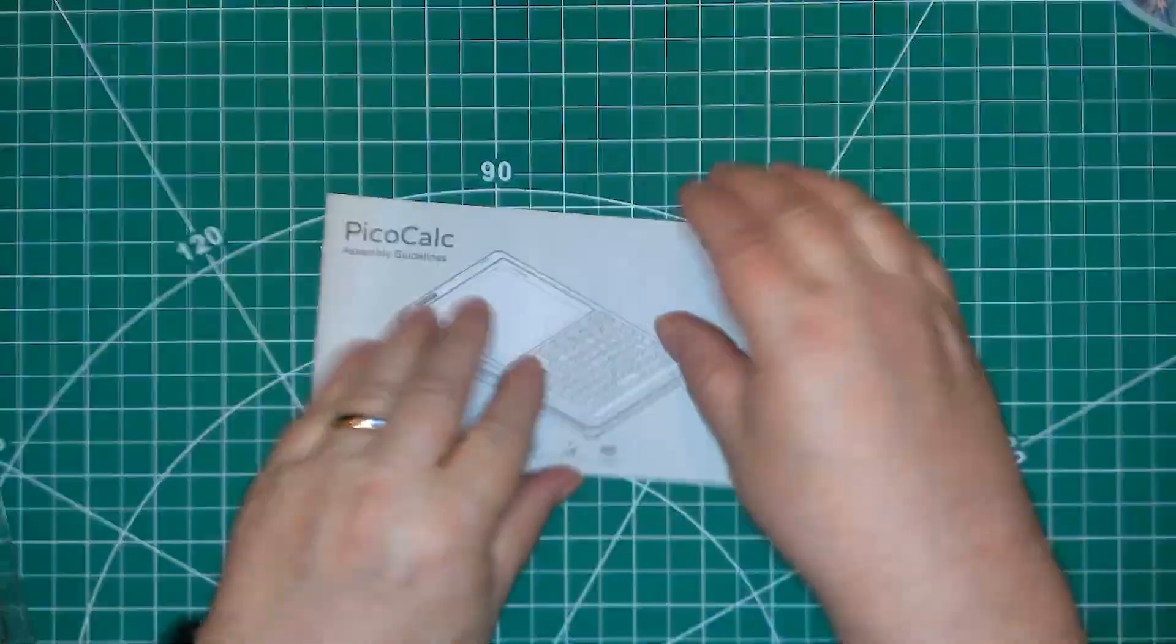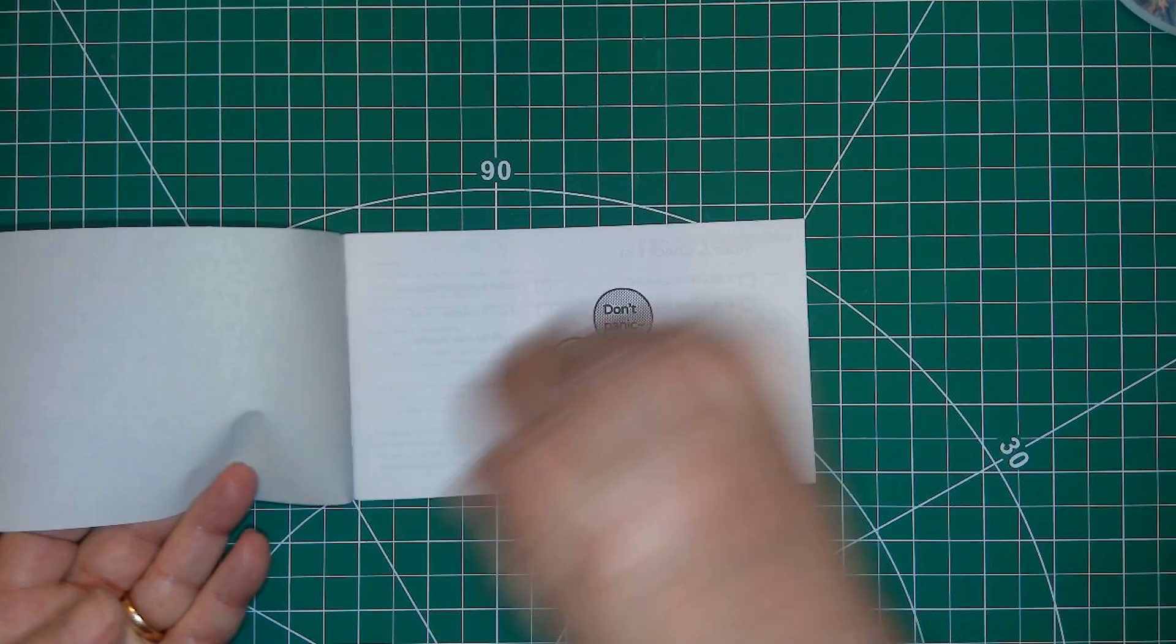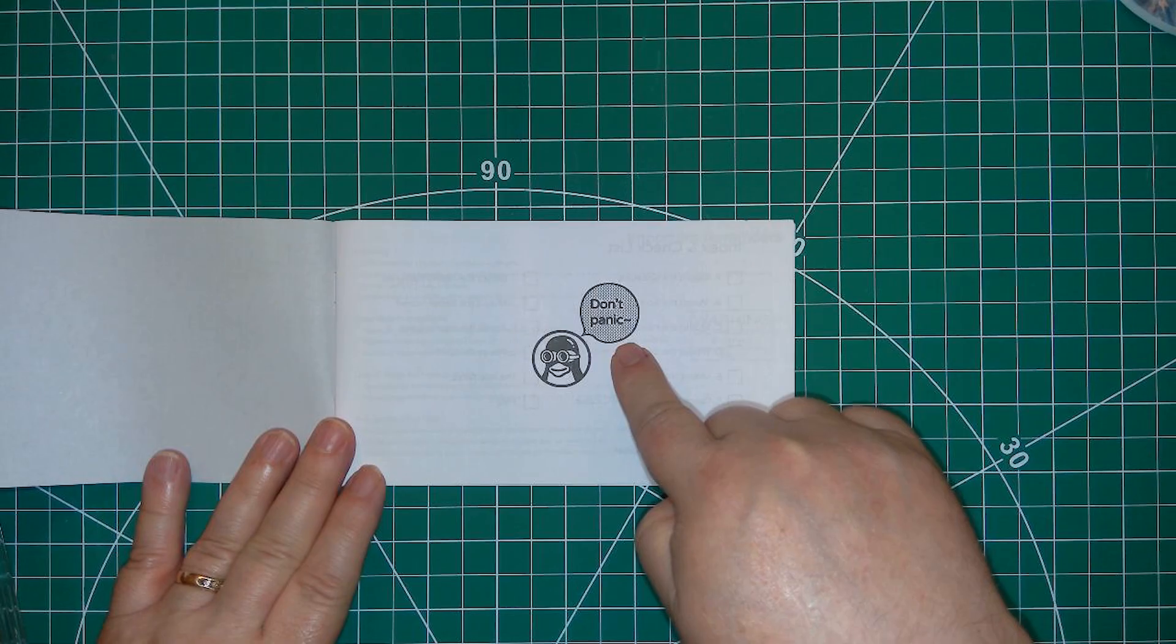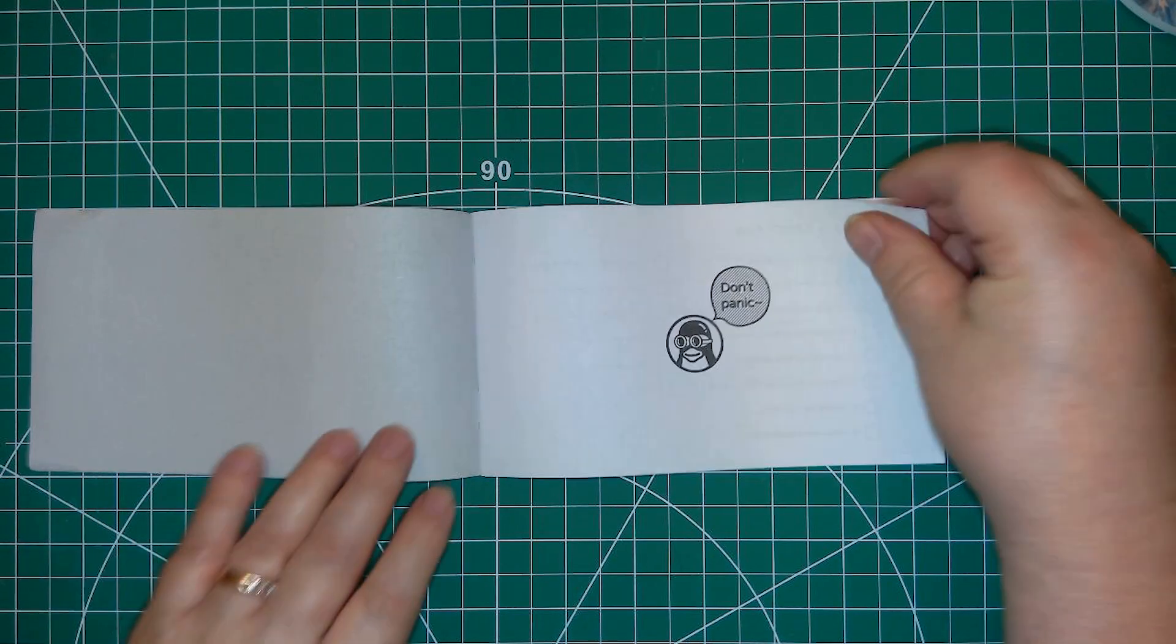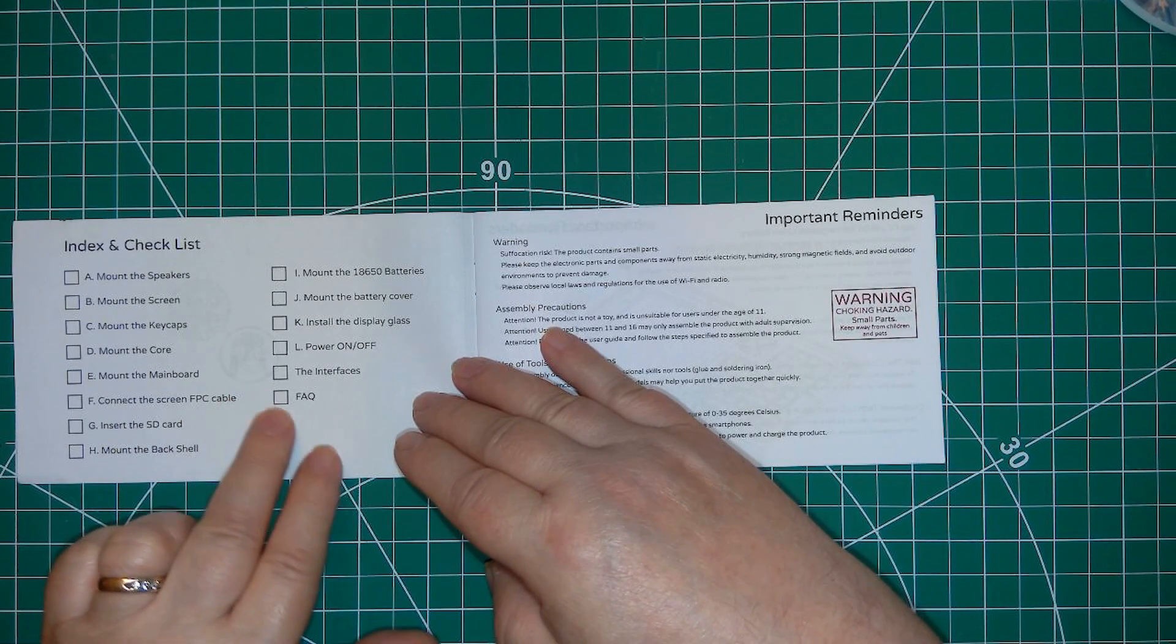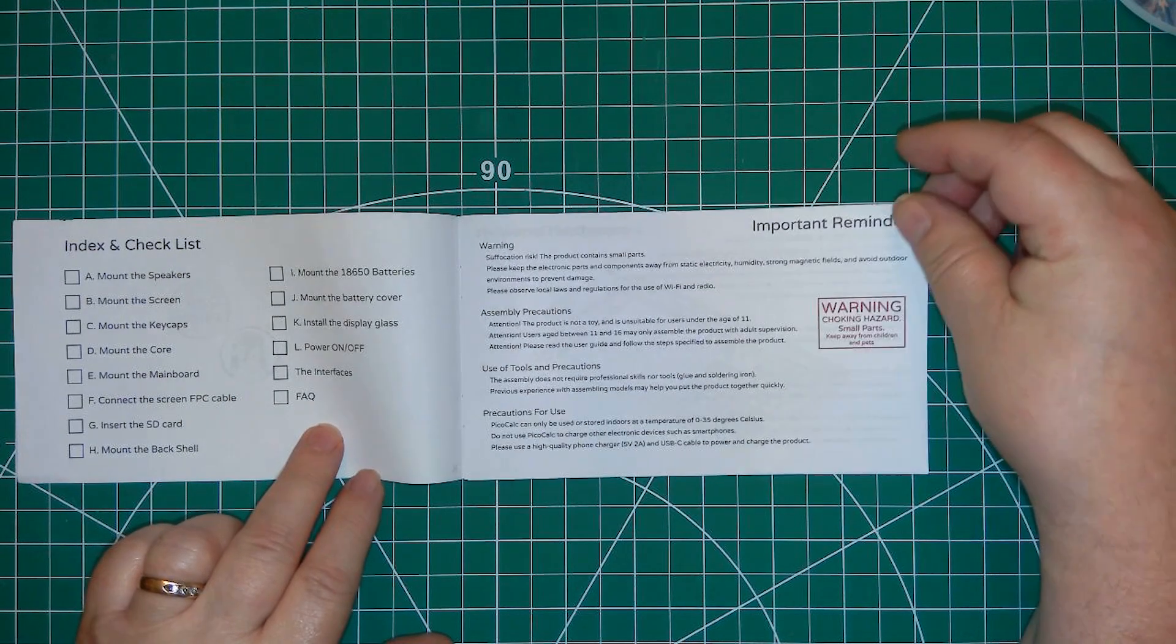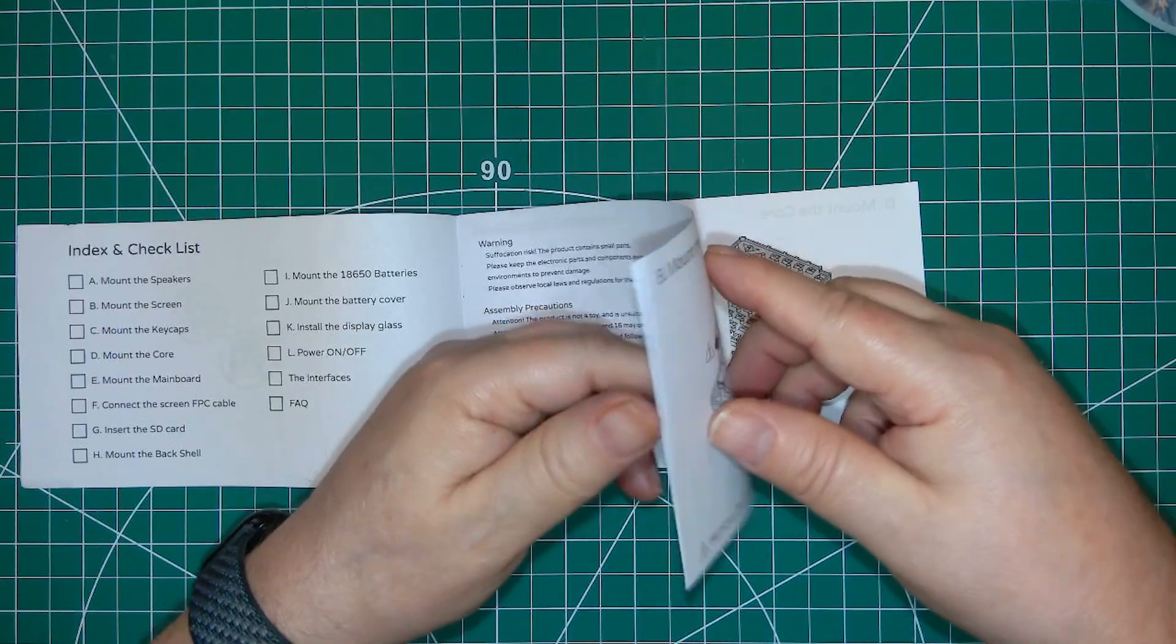Let's flip through the manual. First page says, don't panic, a checklist. Some important information, then we go right into the assembly process.